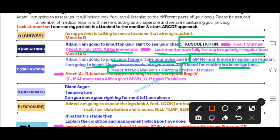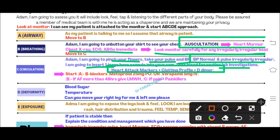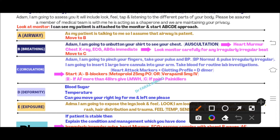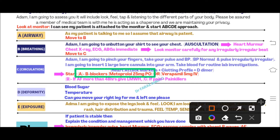Insert one large-bore IV cannula and take blood for lab investigations. Because the patient has a heart murmur, irregularly irregular pulse, and dizziness, order heart attack markers and clotting profile including D-dimers. The pulse may be above 100 and irregularly irregular.